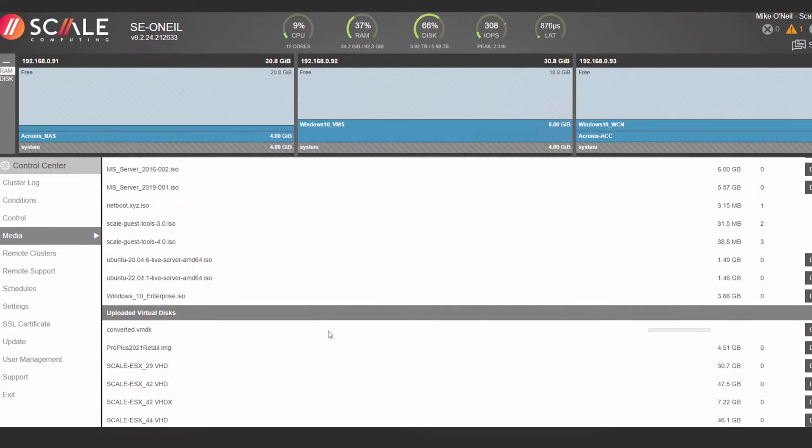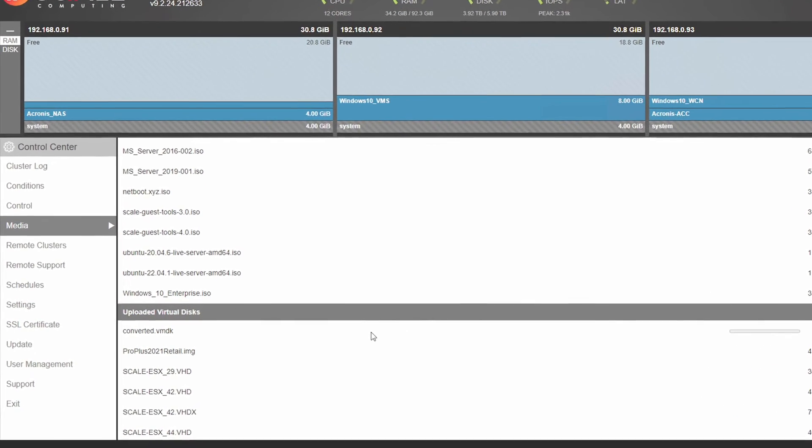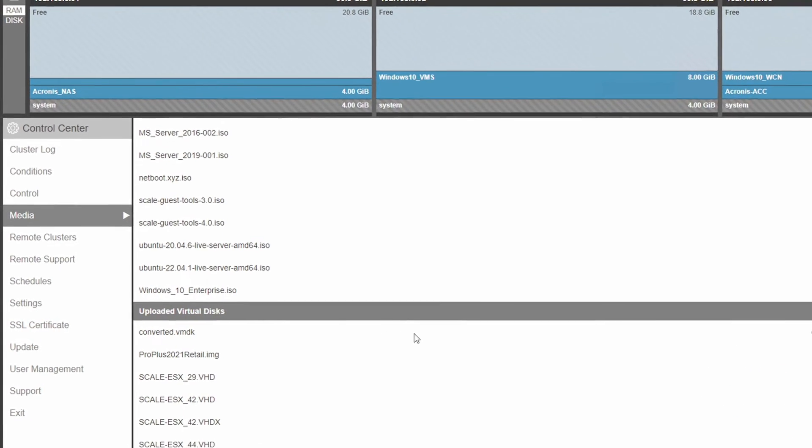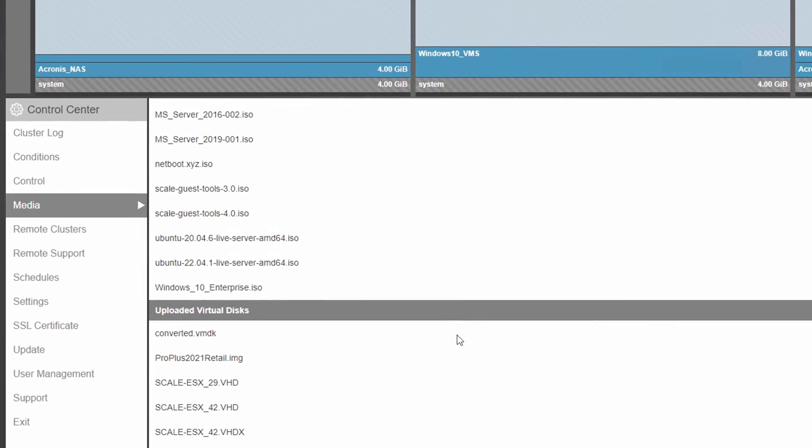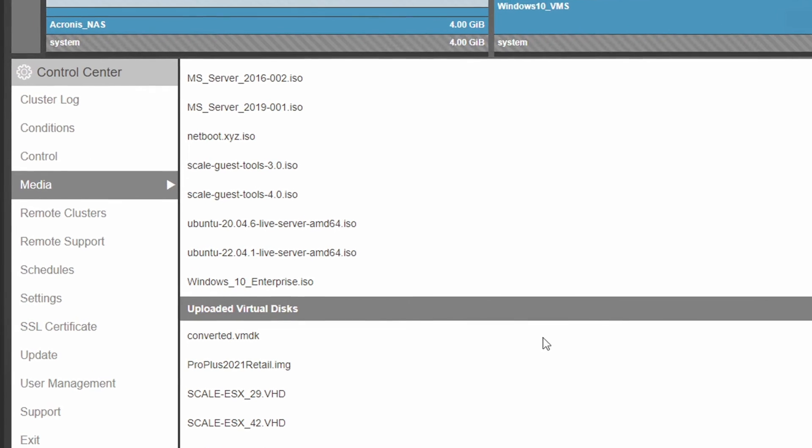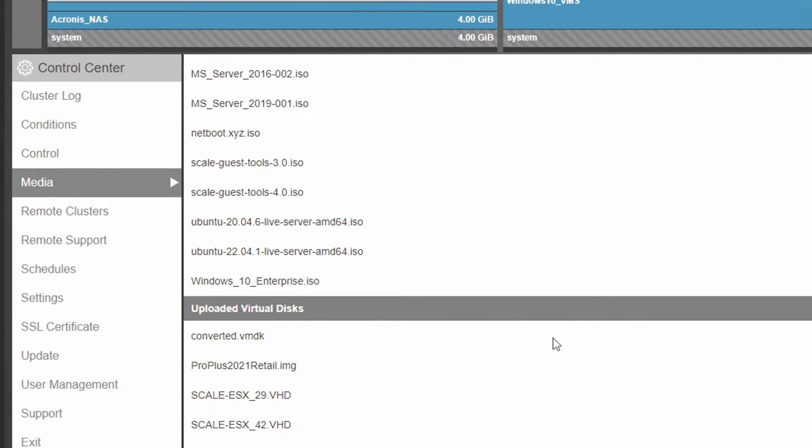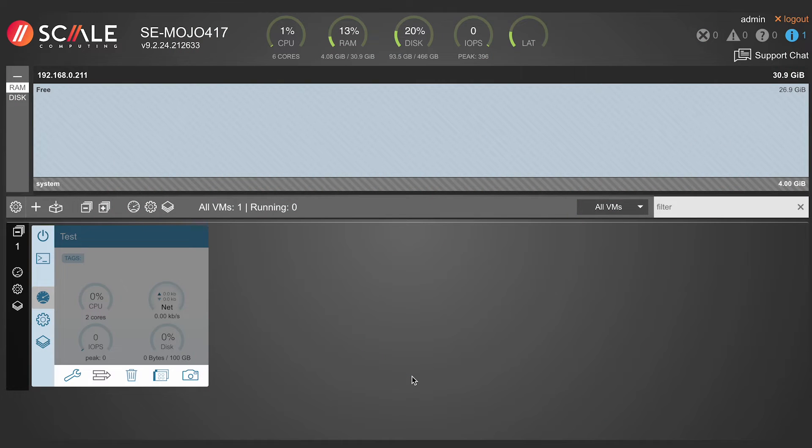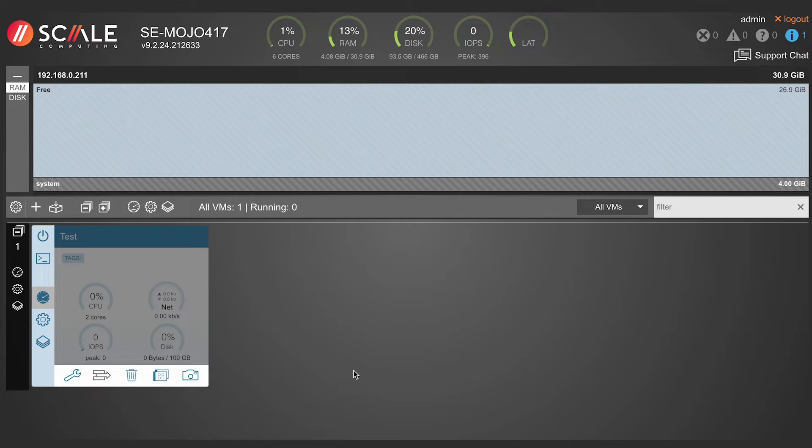Once uploaded, the disk file will appear as available media in the media section under the uploaded virtual disks heading. Upon successful upload, SC HyperCore will automatically convert these formats into disks that can be attached to SC HyperCore VMs from the Add Drive option within the existing VM device section.